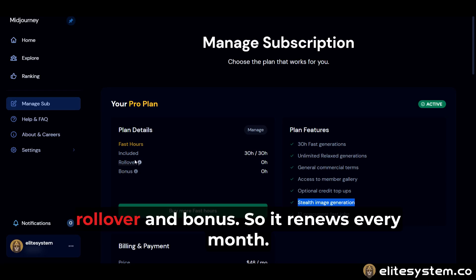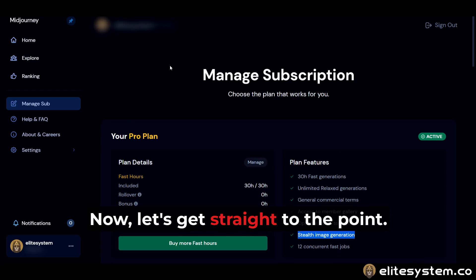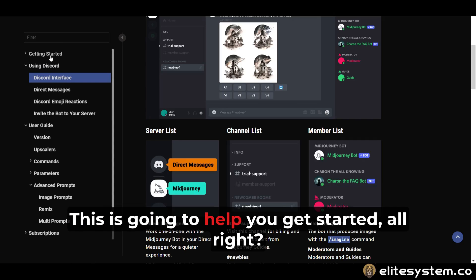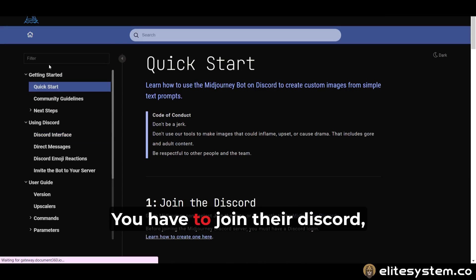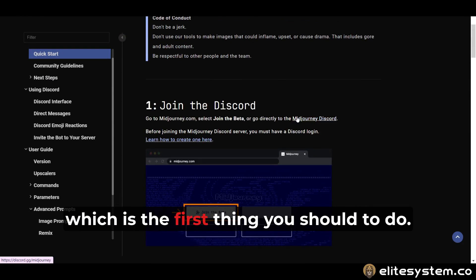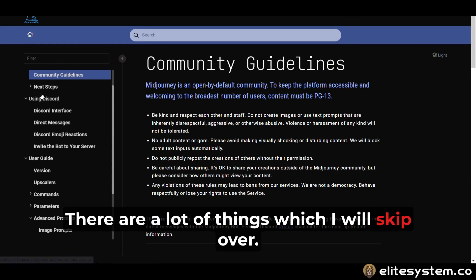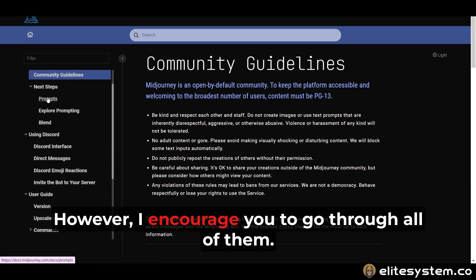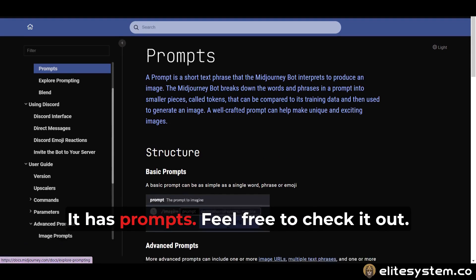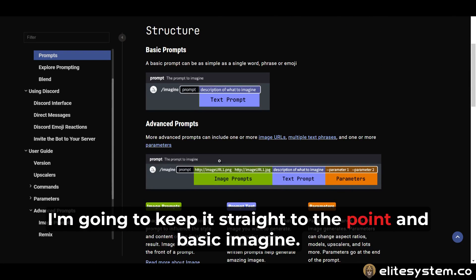You get 30 hours in rollover and bonus, so it renews every month. Now let's get straight to the point — this is going to help you get started. You have to join their Discord, which is the first thing you should do. There are a lot of things which I will skip over, however I encourage you to go through all of them. It has prompts — feel free to check it out. I'm going to keep it straight to the point and basic.